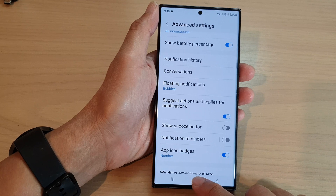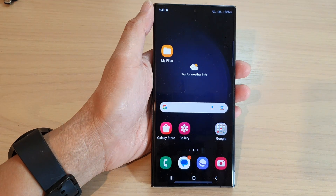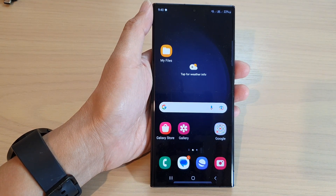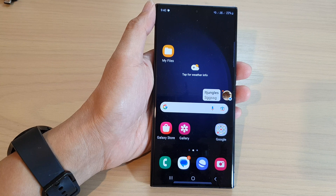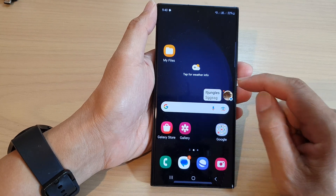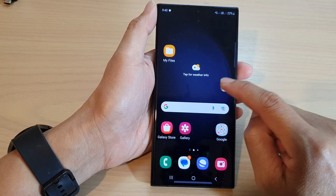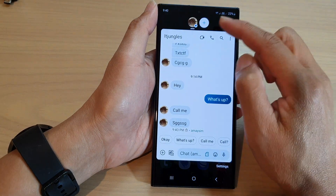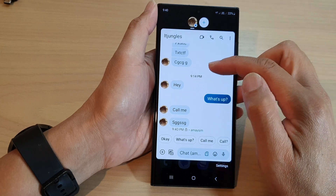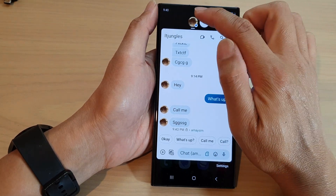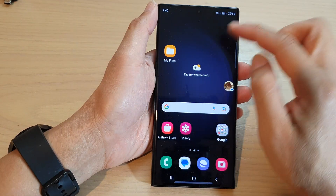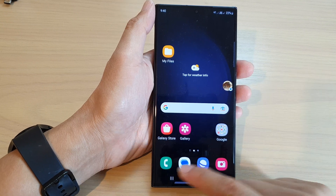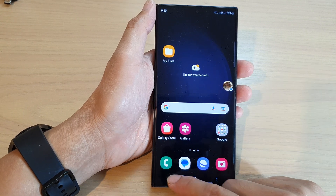With bubbles selected, if I send myself a text you can see that I will receive a bubble view. If I tap on it, it will open up the text conversation, and when I tap on it again it will collapse back into a small bubble.